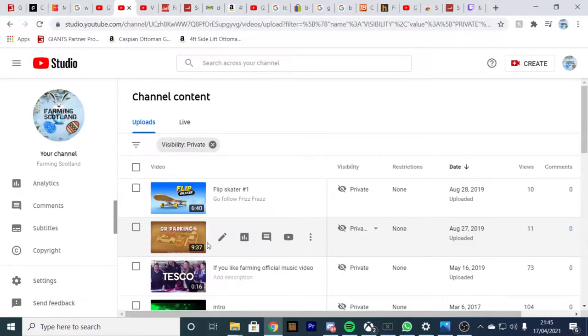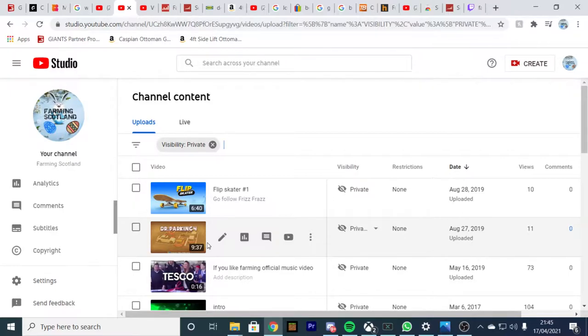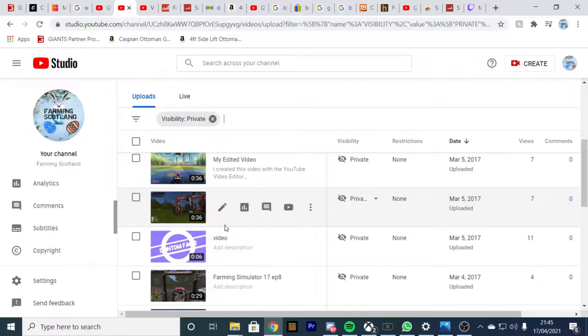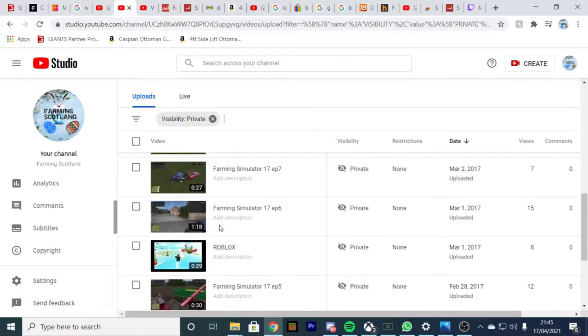I'm on my YouTube Studio on visibility private right now. I'm going to take some of these videos and edit them together to try and make something that is watchable and not that boring.